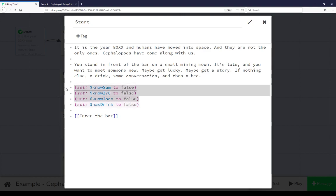As this is somewhat of a dating simulator, although it will boil down a little bit. The first three of these, NoSam, No278, and NoJoan, are used to see whether or not we knew these people's names.